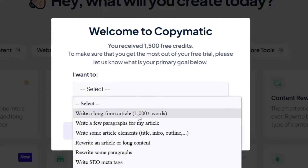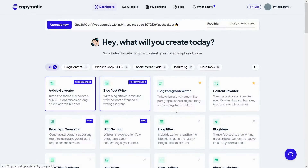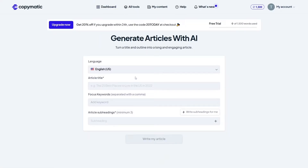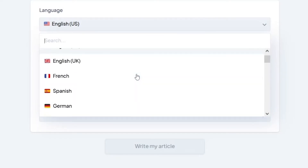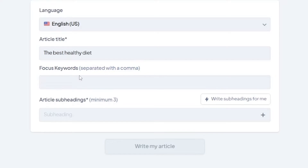Click on the article generator and it'll show you what it's doing. You can turn a title and an outline into a fully SEO-optimized long article with this AI editor. Click on article generator — this article is gonna help us make money. You can choose a language; there are various languages available, so choose whichever one you want. Then you have to select an article title — you can put whatever you want, for example 'The Best Healthy Diet.'